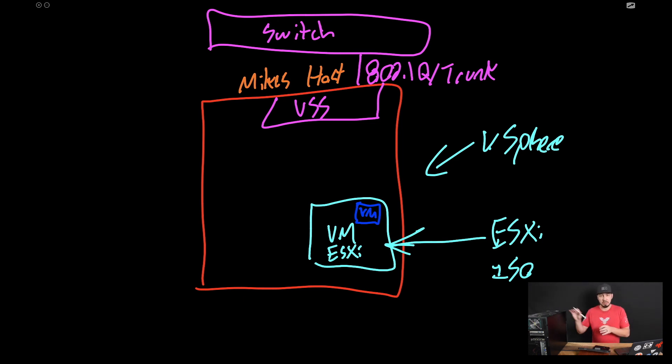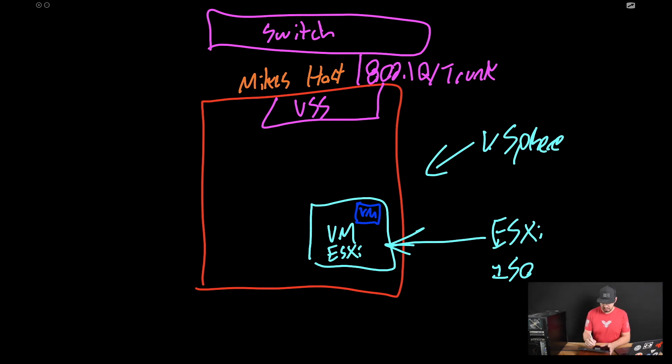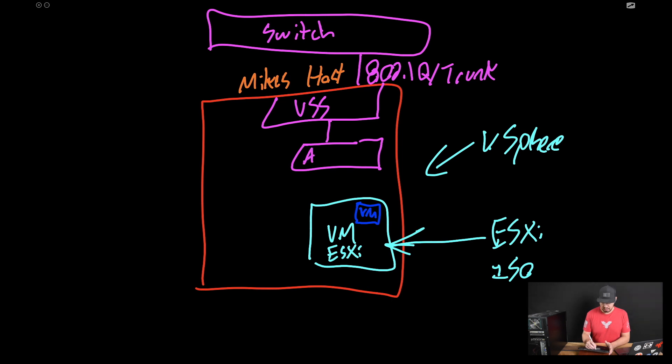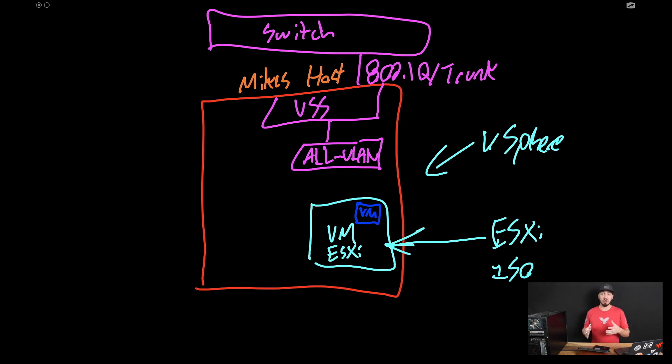Now, in this case, we need to create that port group so that we can connect it to our nested host. A lot of people wonder about what should that port group be? My recommendation, I just make this, I call it all VLAN. I create a port group that is trunking all VLANs.